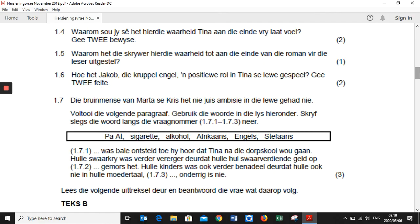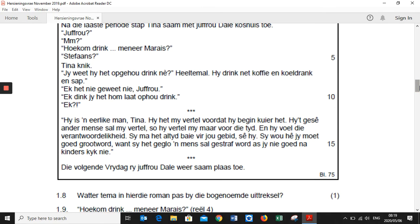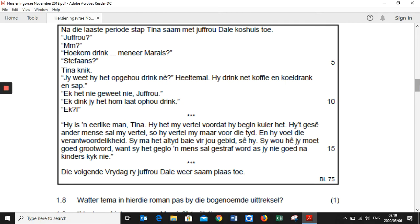Next: 'Lees die volgende uitreksel deur en beantwoord die vrae wat daarop volg.' The next text — I'm just going to read the first part for context: 'Na die laaste periode stap Tina saam met juffrou Dale kosseis toe. Juffrou, hoe kom drink meneer Maree? Stefaans. Tina knik. Jy het jy het opgedrink nie?' So this was after the day they discussed advertisements and the role of alcohol, and then juffrou Dale said that Stefaan stopped drinking because of her.